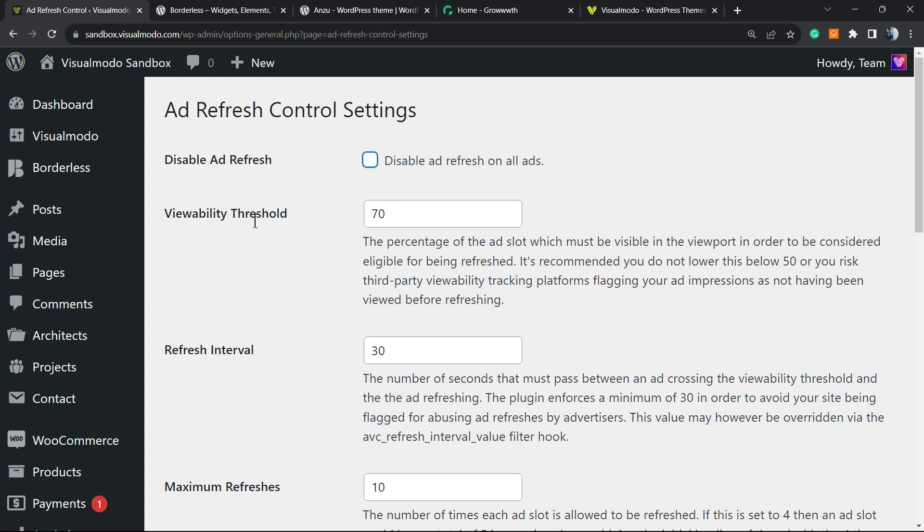Viewability Threshold: the percentage of the ad slot which must be visible in the viewport in order to consider it eligible for being refreshed. This is up to you. I recommend that you type here something like 80 percent.